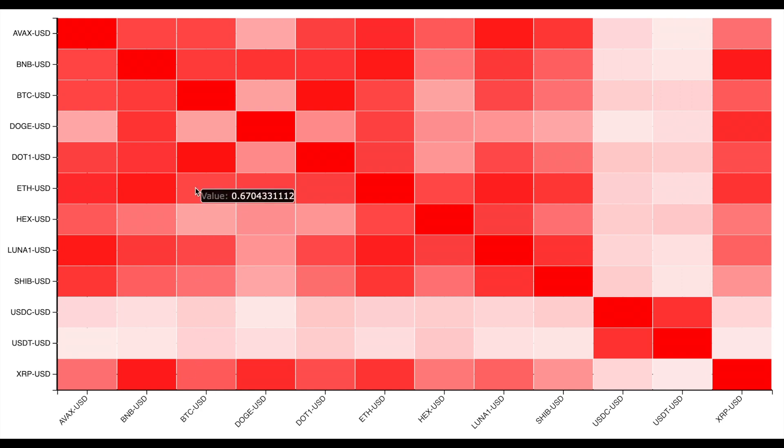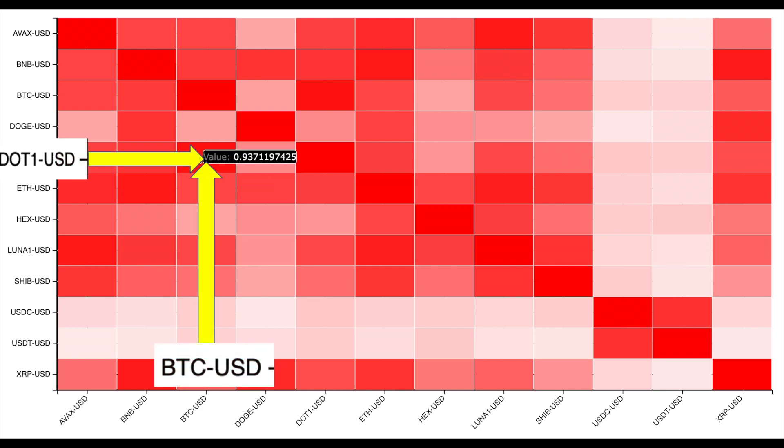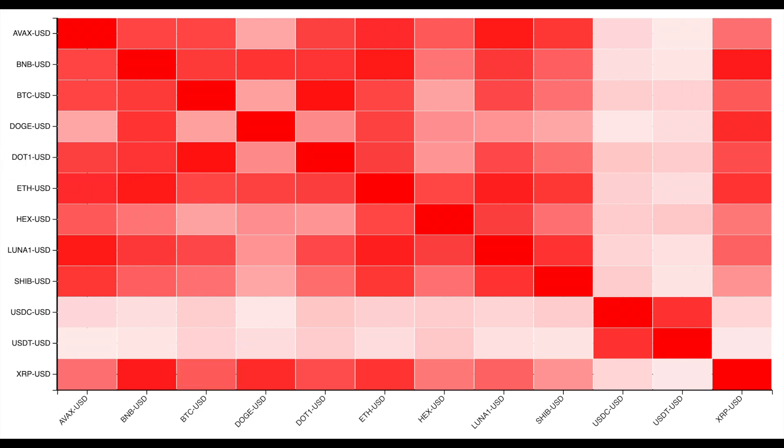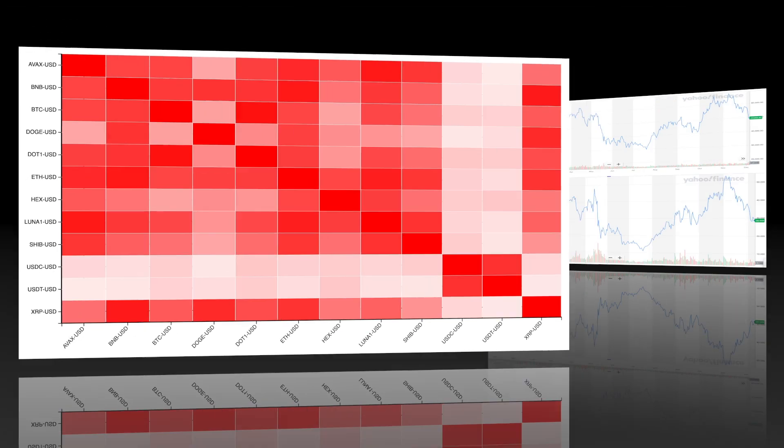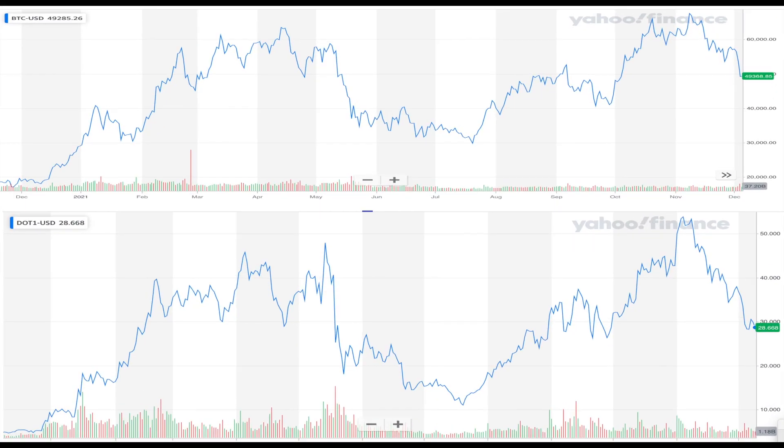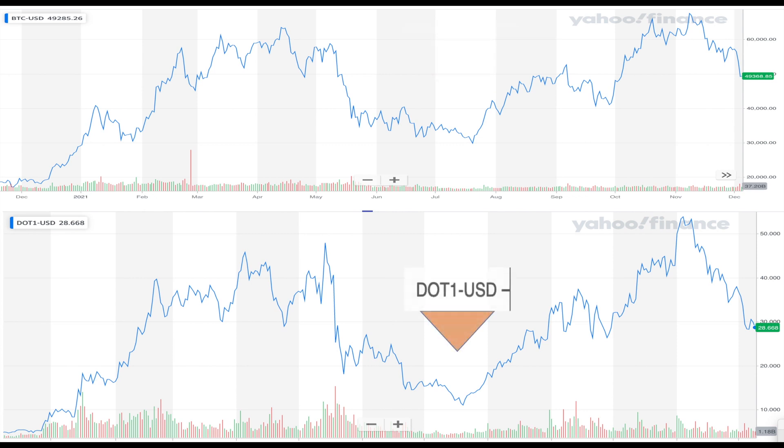So for example, we see a strong correlation between dot1 which is the crypto polkadot and BTC which is the Bitcoin. We can confirm this correlation by looking at individual plot. So this is a line chart for the Bitcoin and this is the line chart for the polkadot. So you can see that both the line charts look very very similar. So this could be very useful to predict the trend of one currency based on another one.